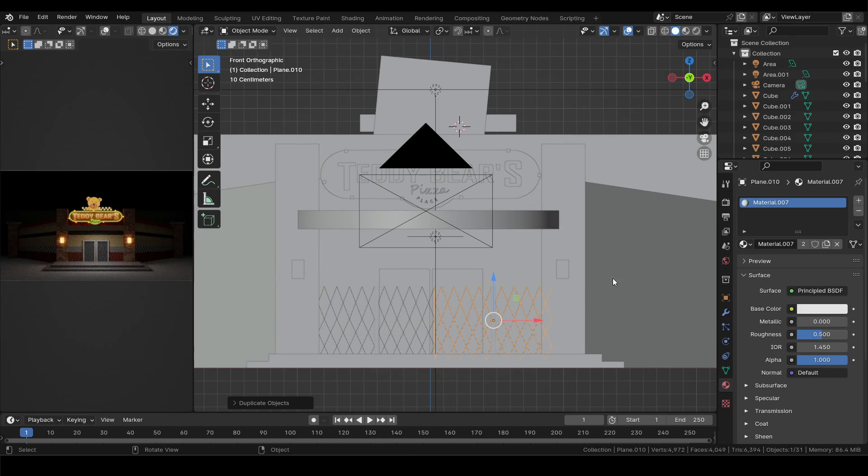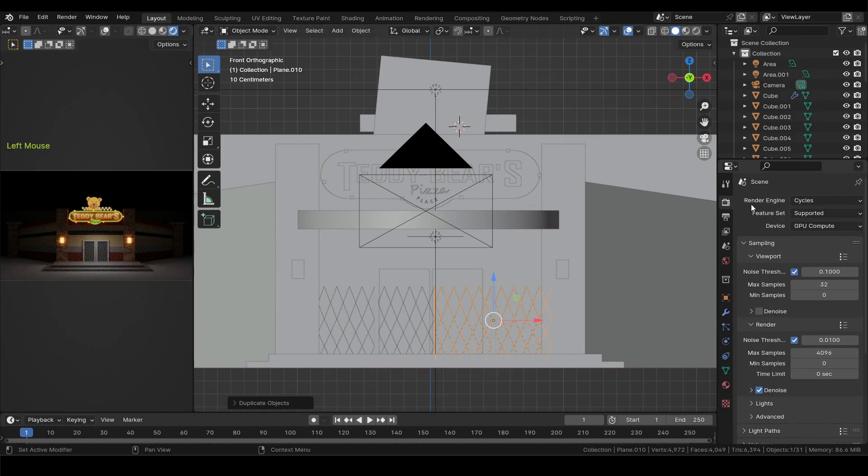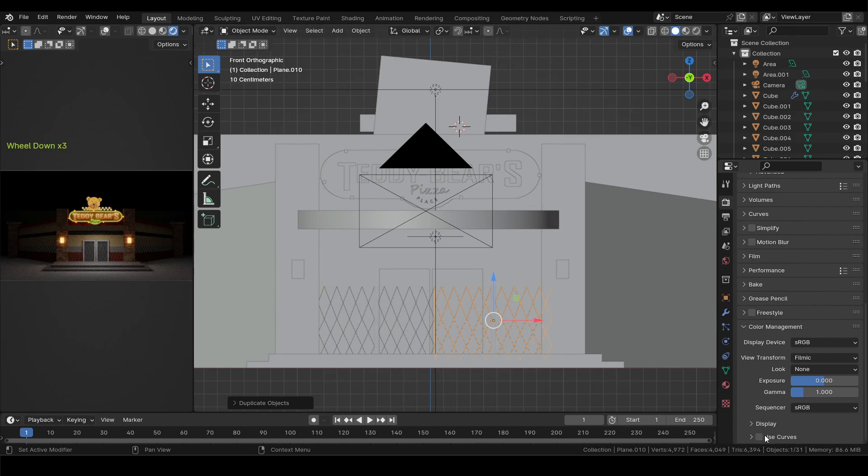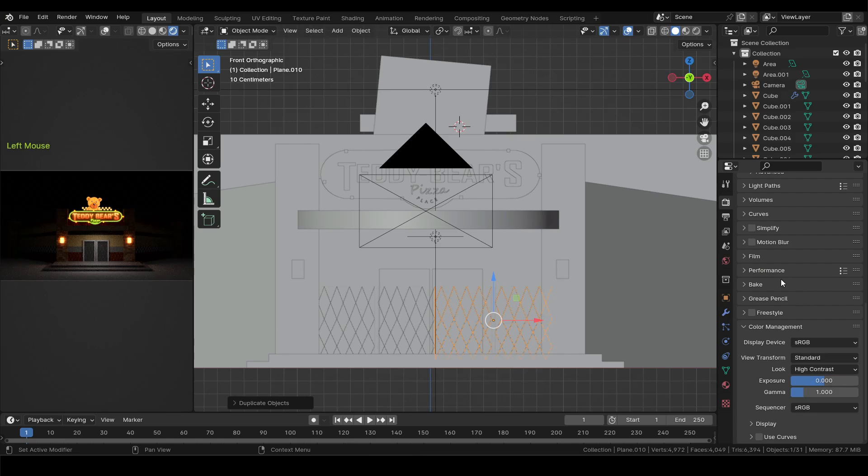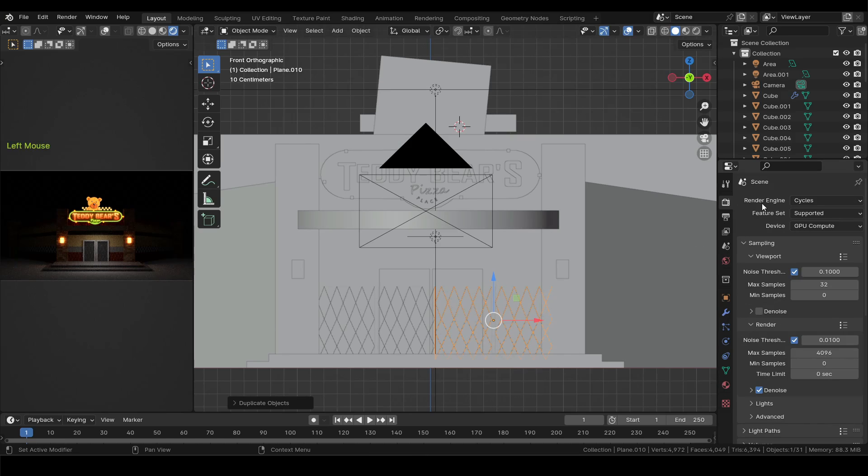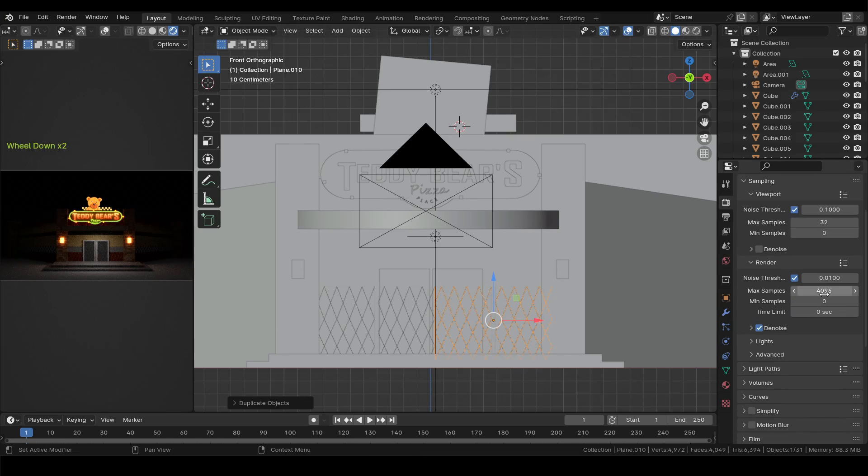Now after all done, go to render properties and down in the color management select view to standard and look to high contrast. Now before rendering the image, lower down the render samples for faster render and make sure the noise is turned on.